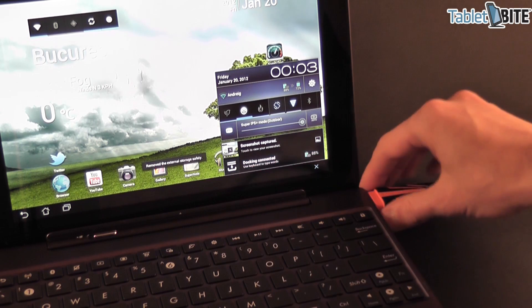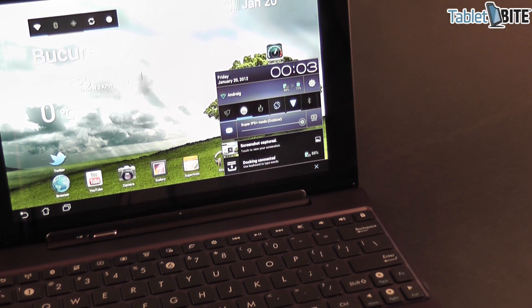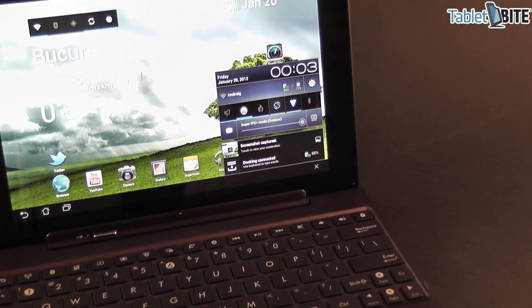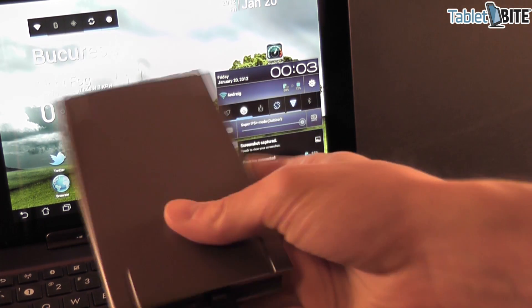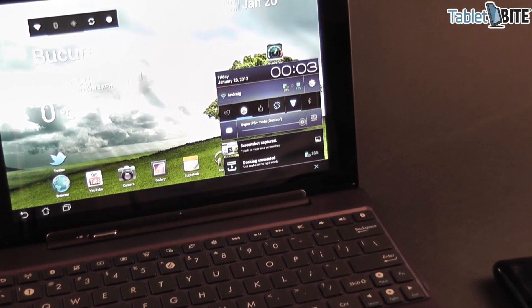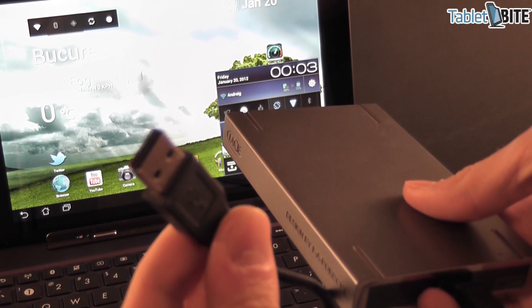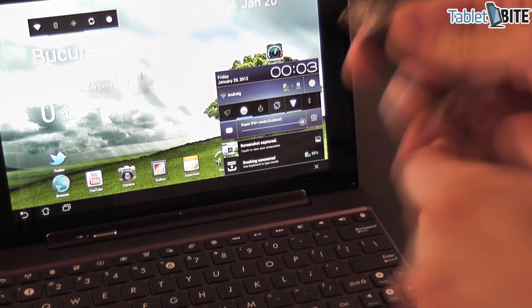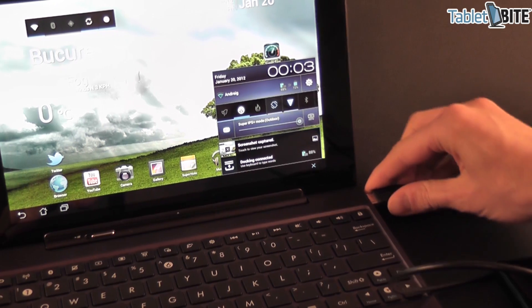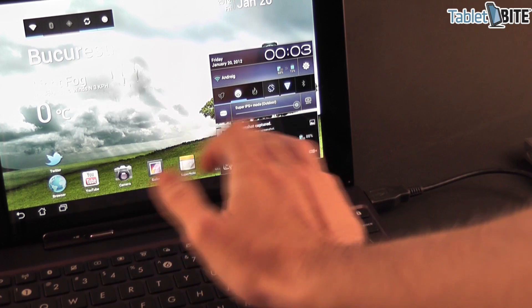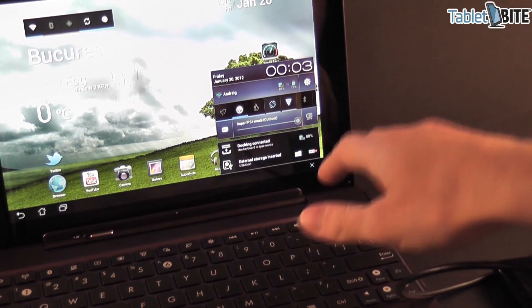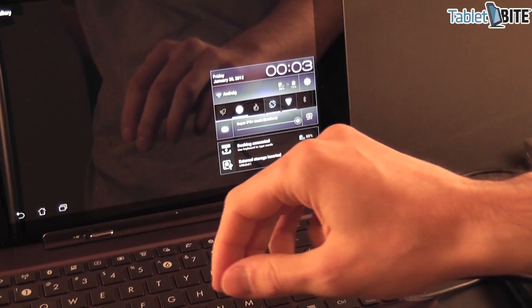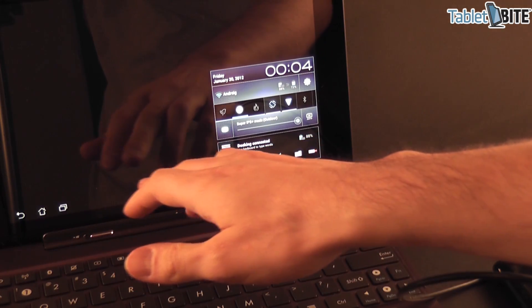Besides this we also have some external storage drives and we actually have two of them. This is the first one, it's a LaCie, it's a standard USB 2.0 storage drive, so we're having it right here. Let's see if that one is going to work, connect it. Alright, so already saw it.